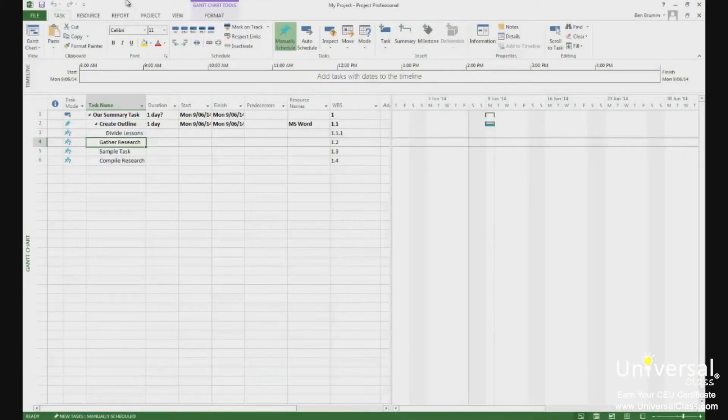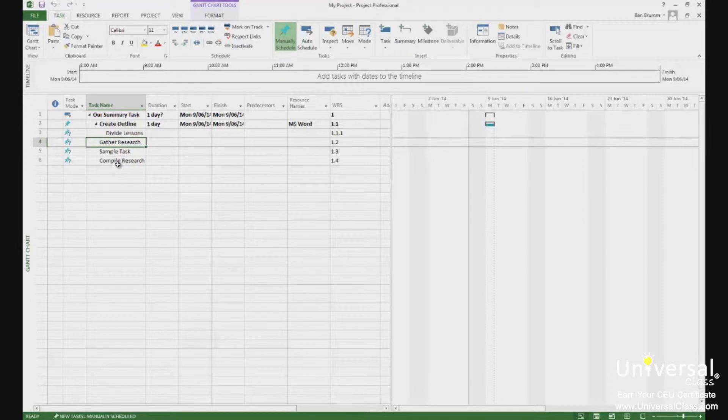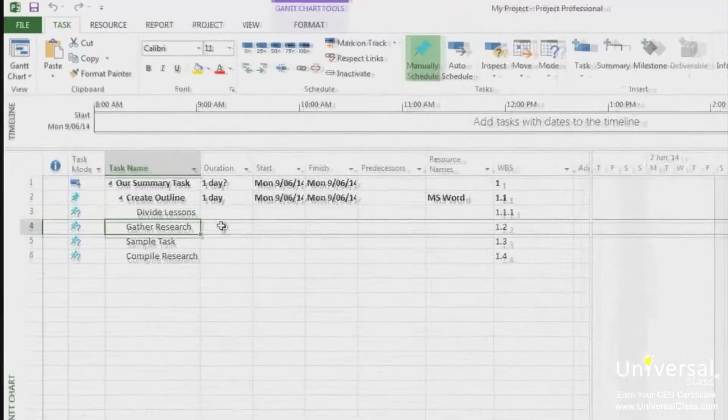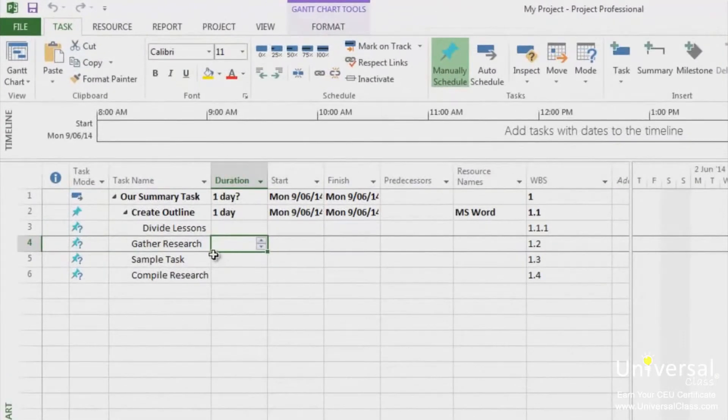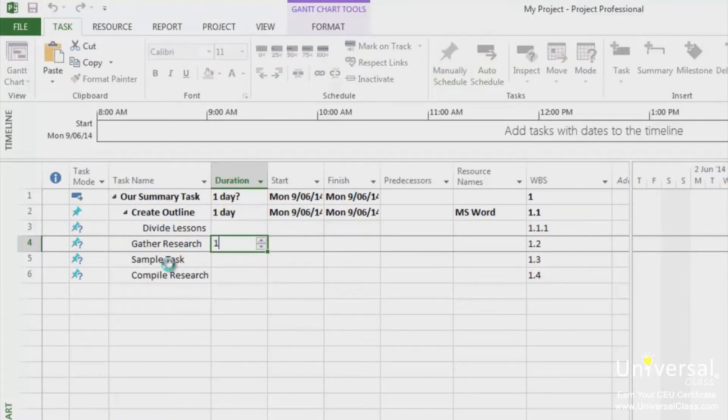Let's learn to create a finish to start dependency. Make sure you're in the Gantt chart view and the two tasks you want to link are both visible. You'll also need to make sure that tasks actually have a duration. So if you're using this example, enter a duration for one day for each of these tasks. You can do this by typing one into the duration box and pressing enter.